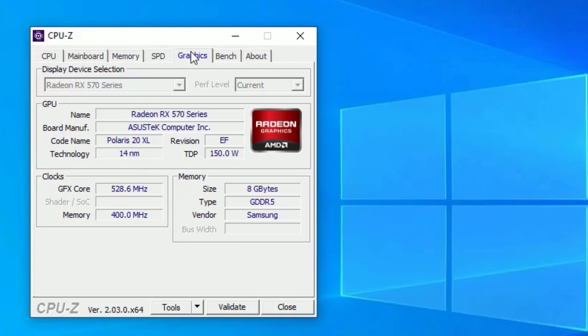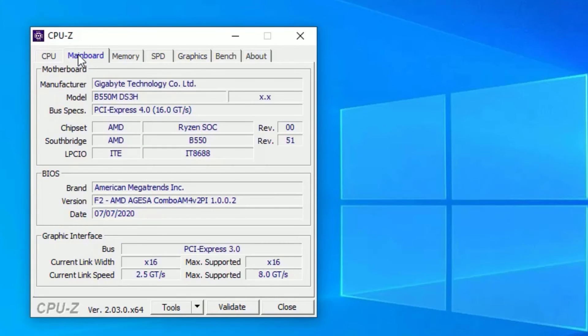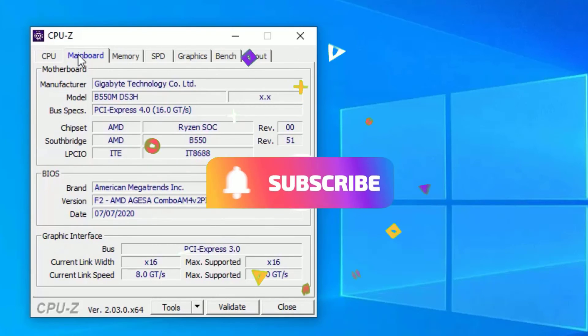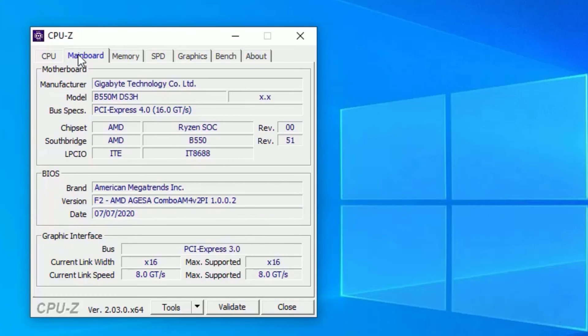So that's it, guys. This was the video on how to check the RAM type on your Windows 10 operating system by using CPU-Z. Hope this video helps you. If you found it helpful, please subscribe to our channel and hit the bell icon. Well, I will meet you in the next video. Till then, bye.